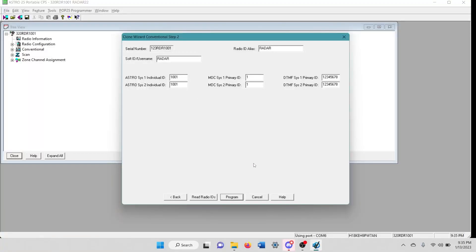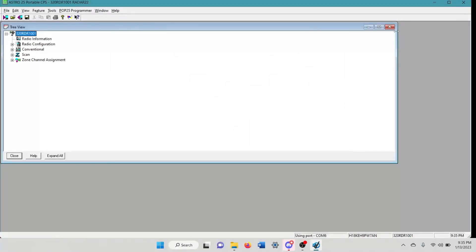And just click okay here. And from this point, you can go and just close out of this window and you can close out of this window. And then what I would actually do is after cloning that radio, all the information is now on it and you're going to want to save that. So you would actually come over here and you would read this radio. I'm just going to take just a minute.